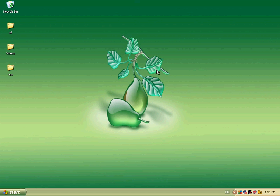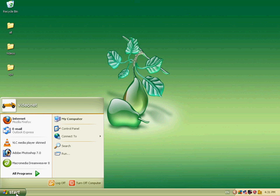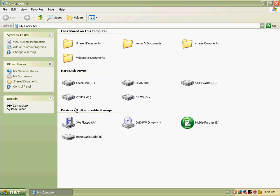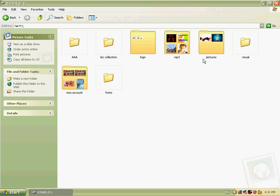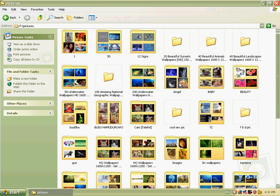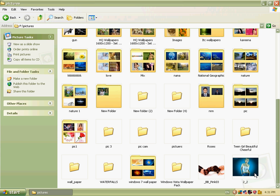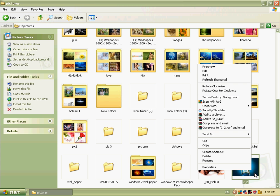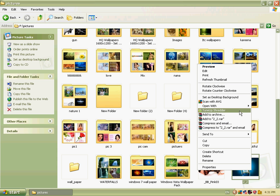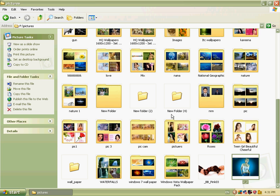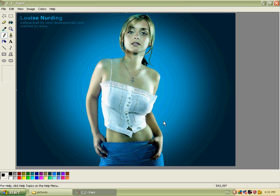Now I show how to edit a picture using MS Paint. Firstly I selected one picture, right clicked on it, and opened it with Paint.